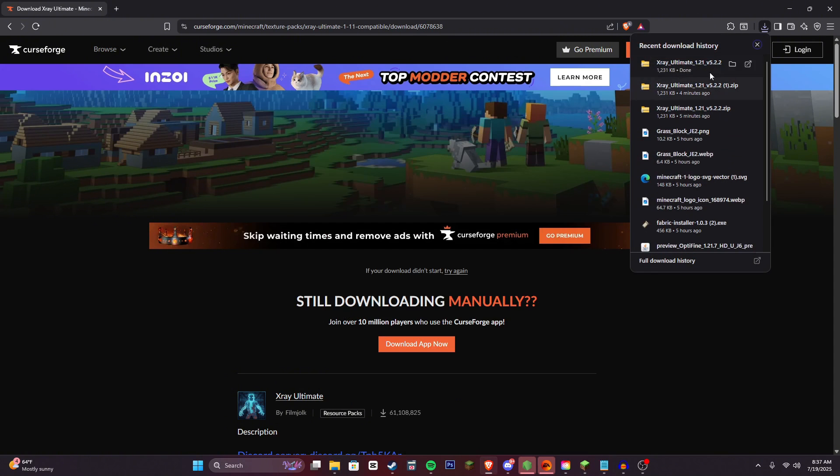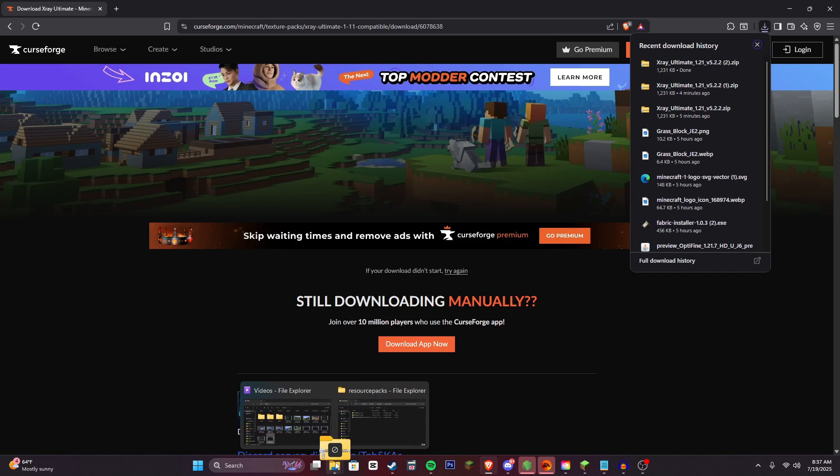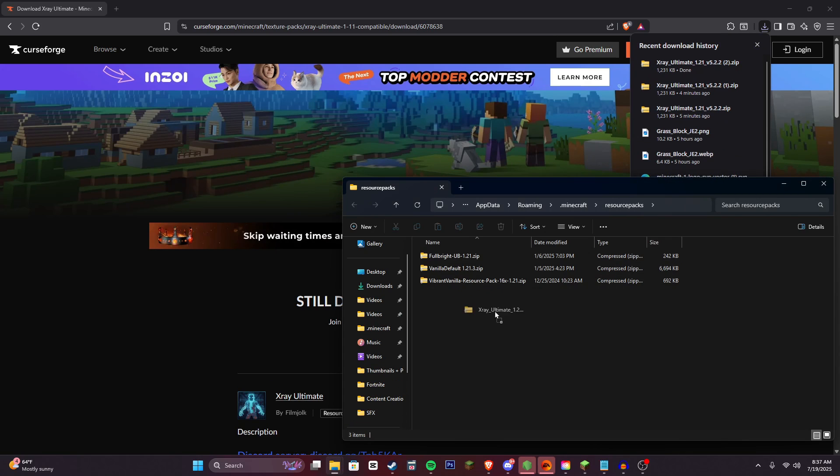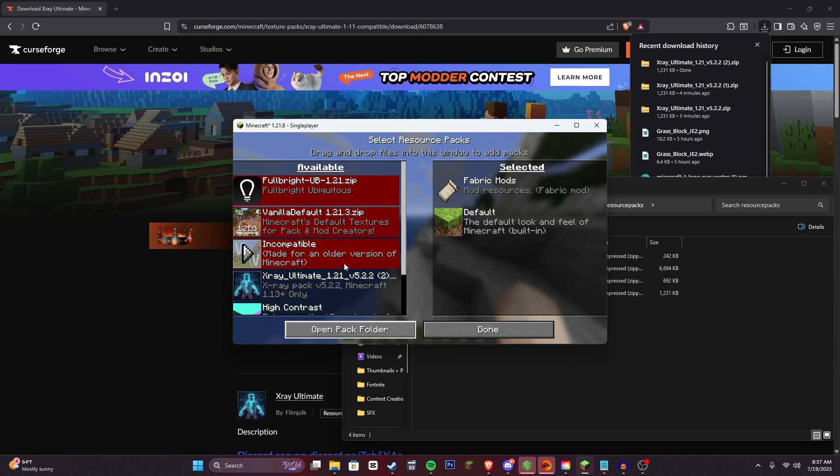Now we can take this newly downloaded zip file and we can drag it over to this folder. And now we can head back into Minecraft.